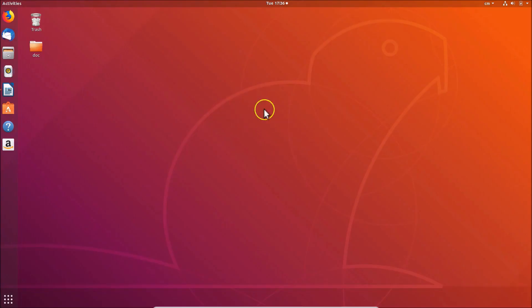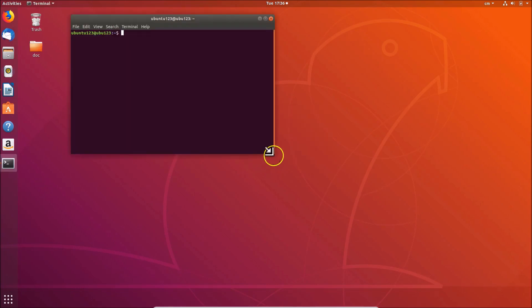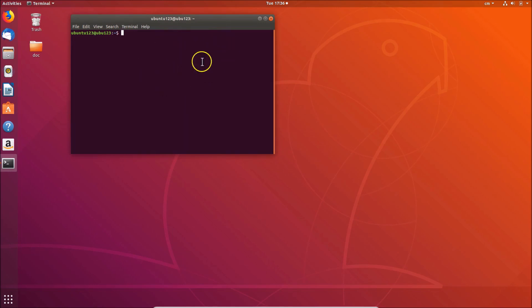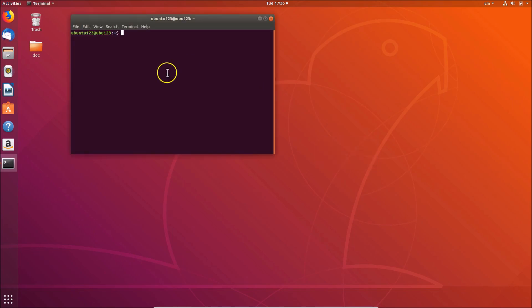To open the terminal, just go to the desktop, right-click, and then click on 'Open Terminal'. You can also open the terminal using another method — just press Alt+Ctrl+T on your keyboard. And here you can see the terminal is now opened.